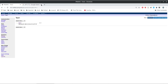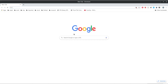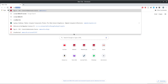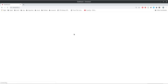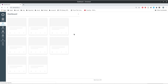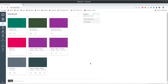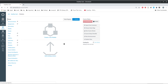You go to SFU's Canvas. I've already logged in and have created a course called iMathAS test. Assuming you know how to do that within Canvas, the next thing we're going to do is go to Settings.